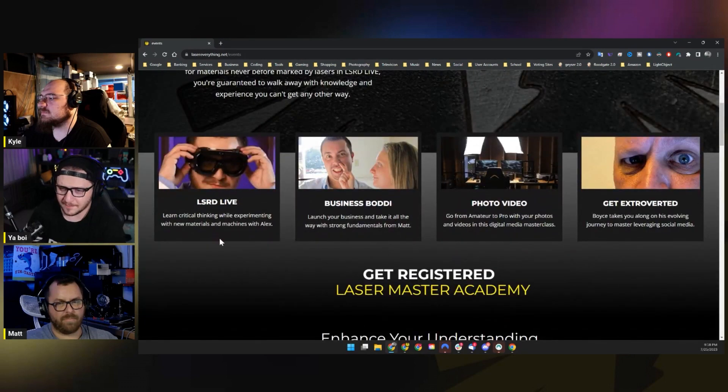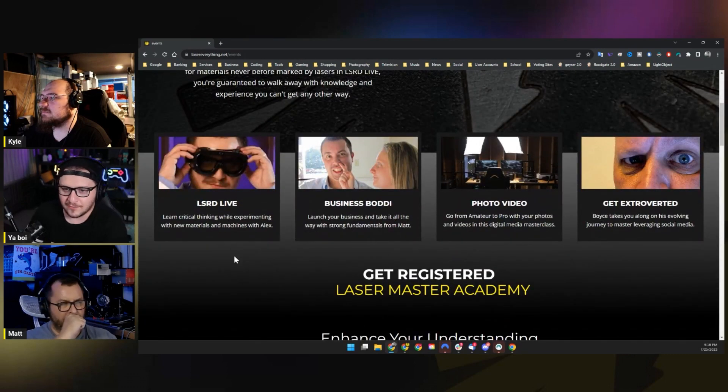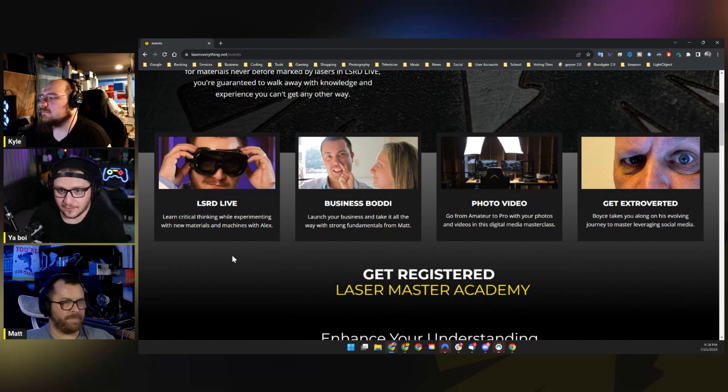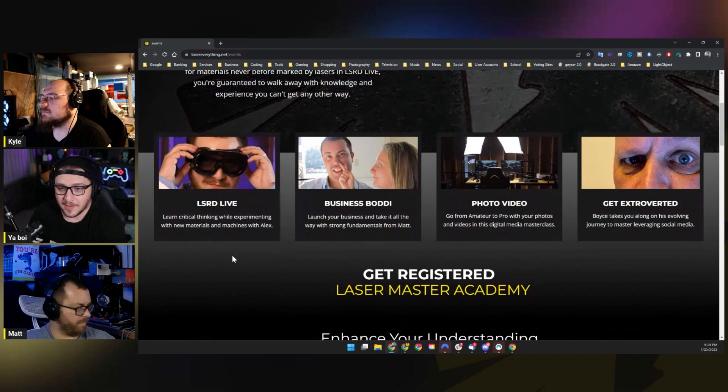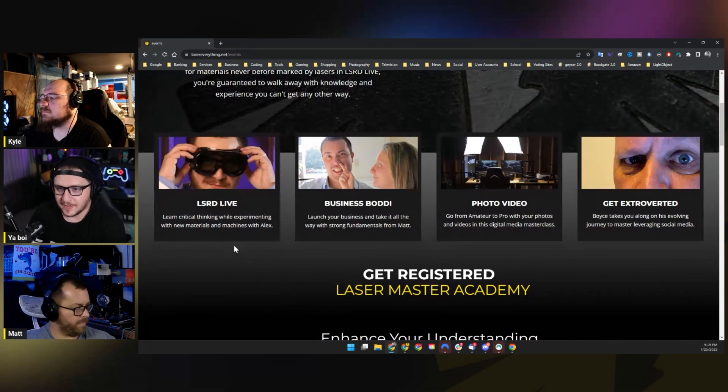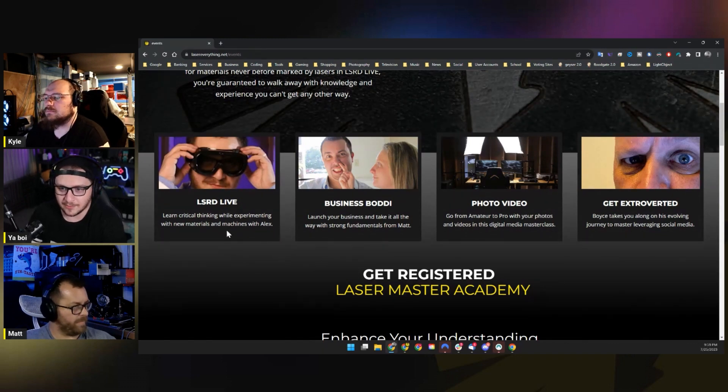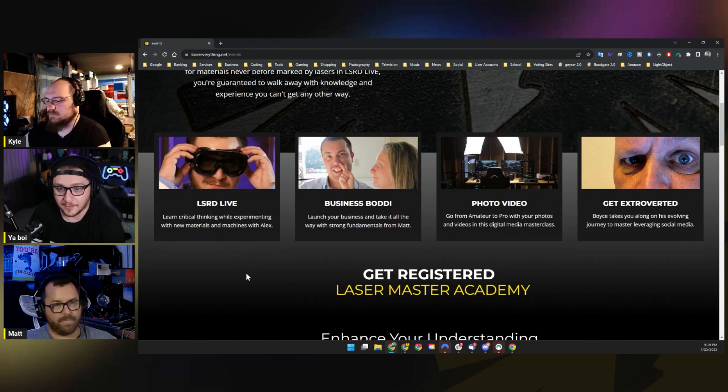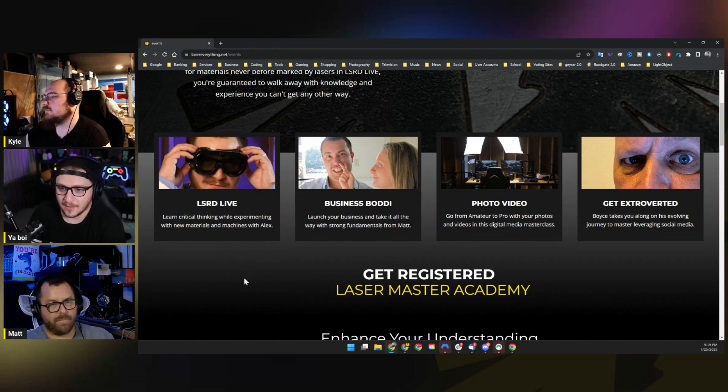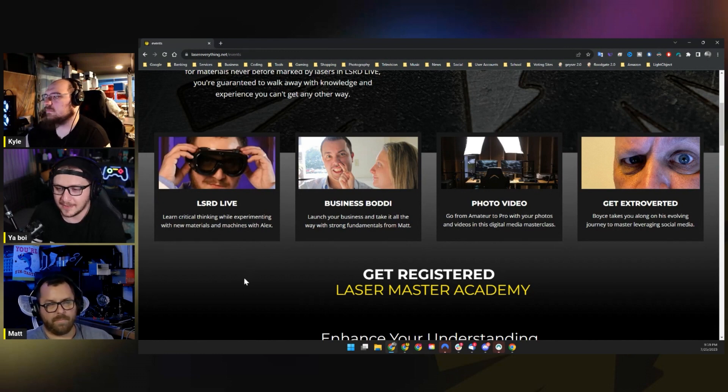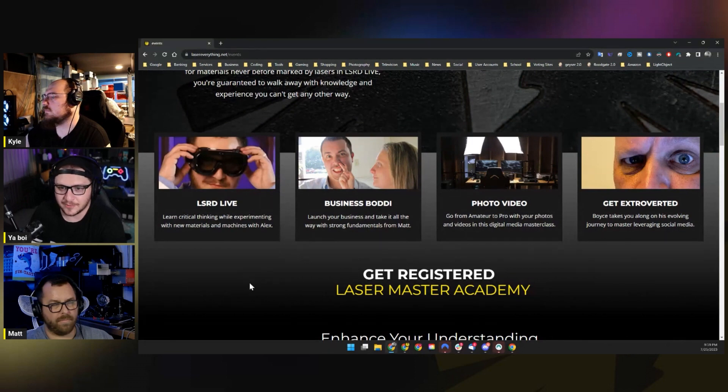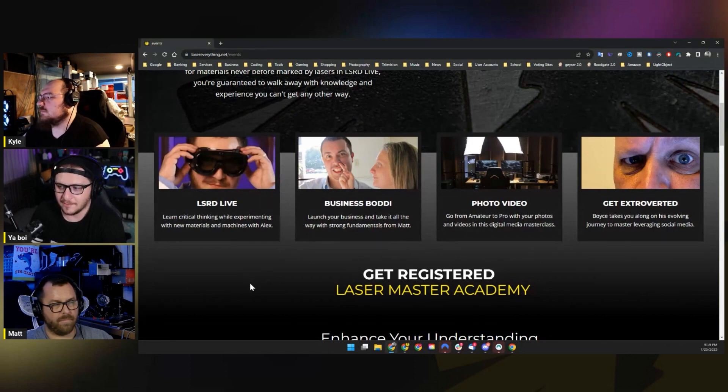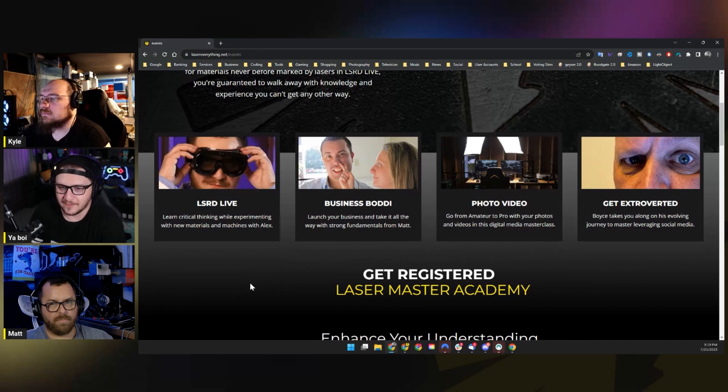So we have a couple things planned. First up, Lasered Live. So Lasered Live is going to be like Lasered if you've watched Lasered, and if you enjoy that at all. The experience is going to be about learning critical thinking while experimenting with new materials and machines. And I'm going to host that. I'm going to host it at the shop with all of our machines. So that will be a really good time.